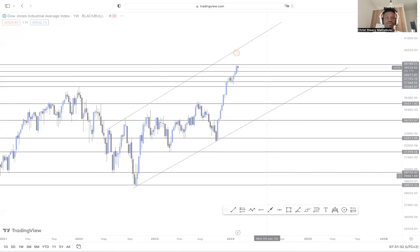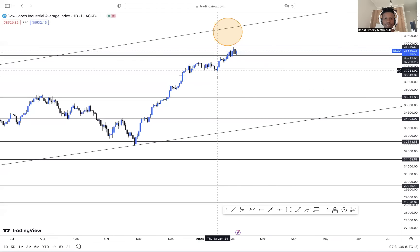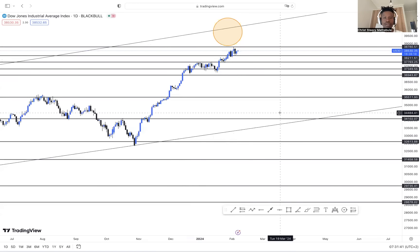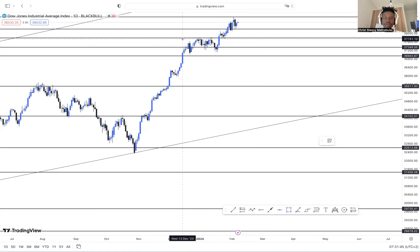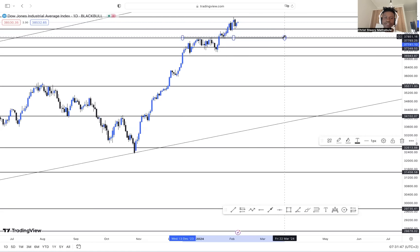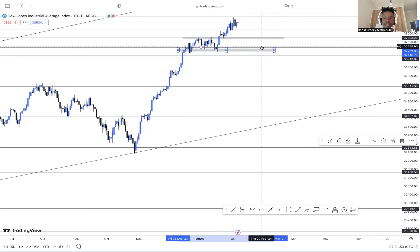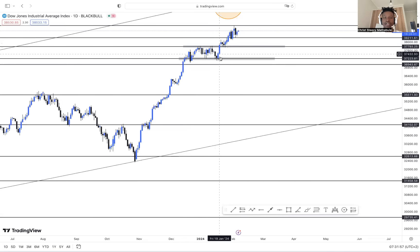Now we're gonna push to the daily timeframe and see what we have. On the daily timeframe we have a beautiful sequence of higher lows, higher highs — the market broke here and then decided to retest here. It's not something new; we've seen this throughout the month since January started. The market's been moving: higher high, higher low, higher high, higher low.